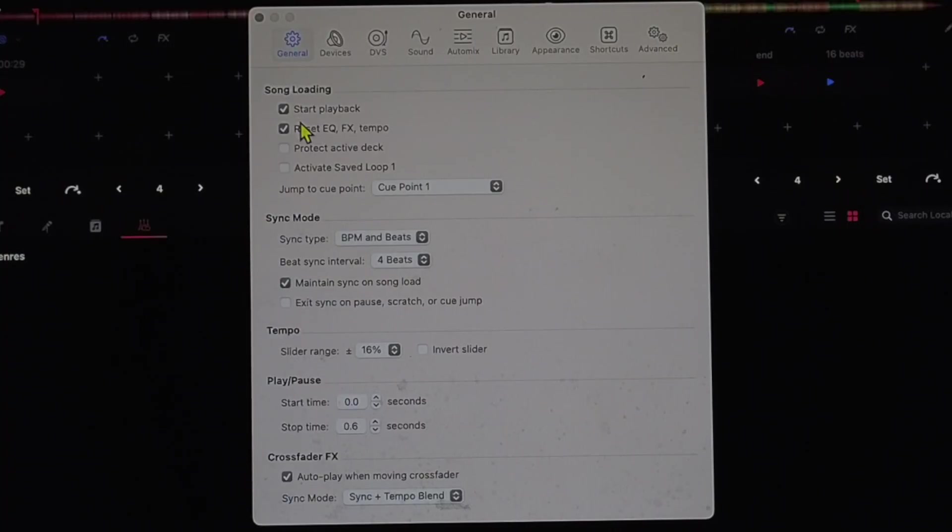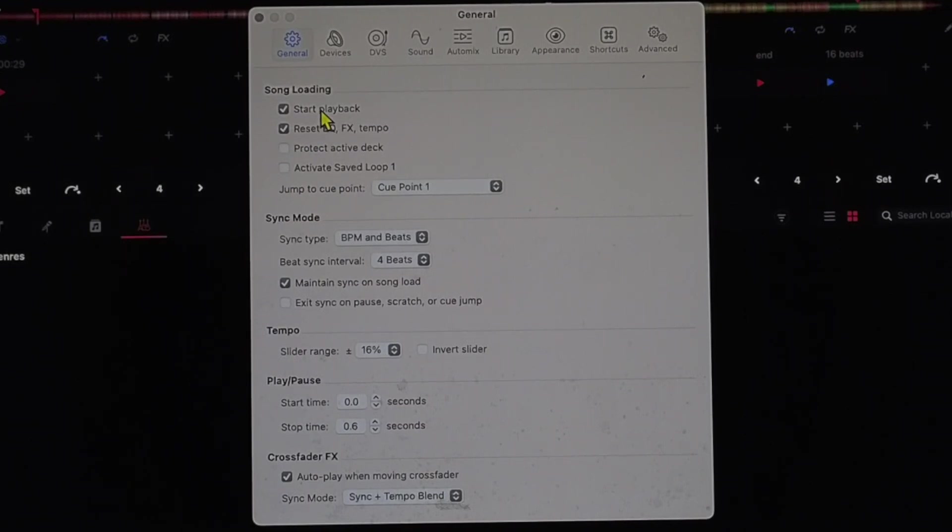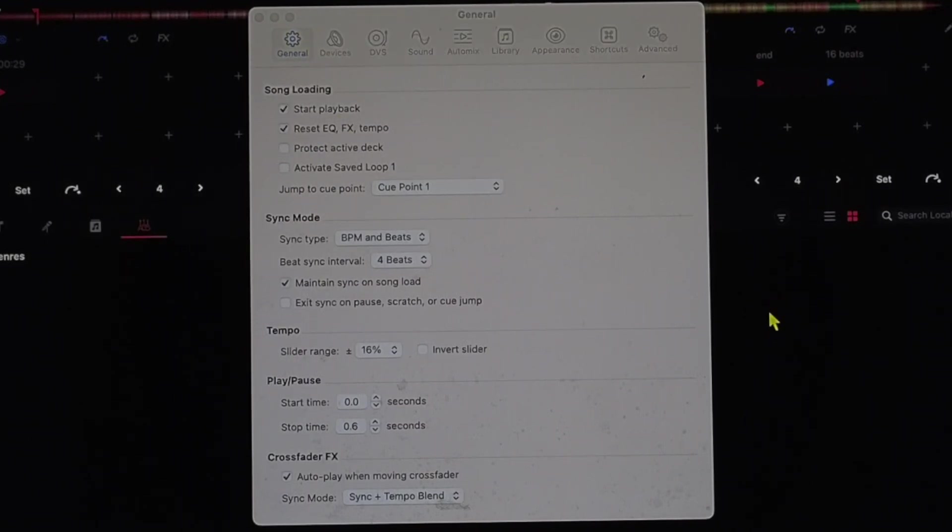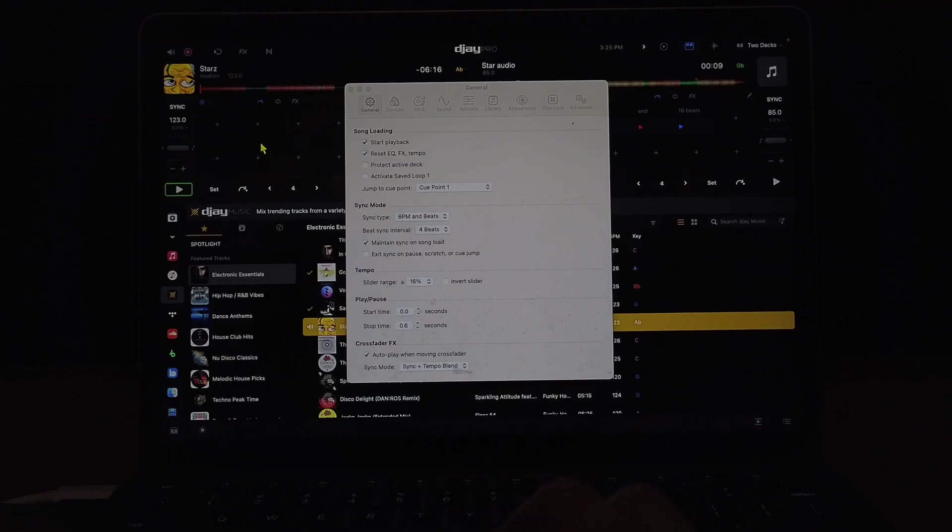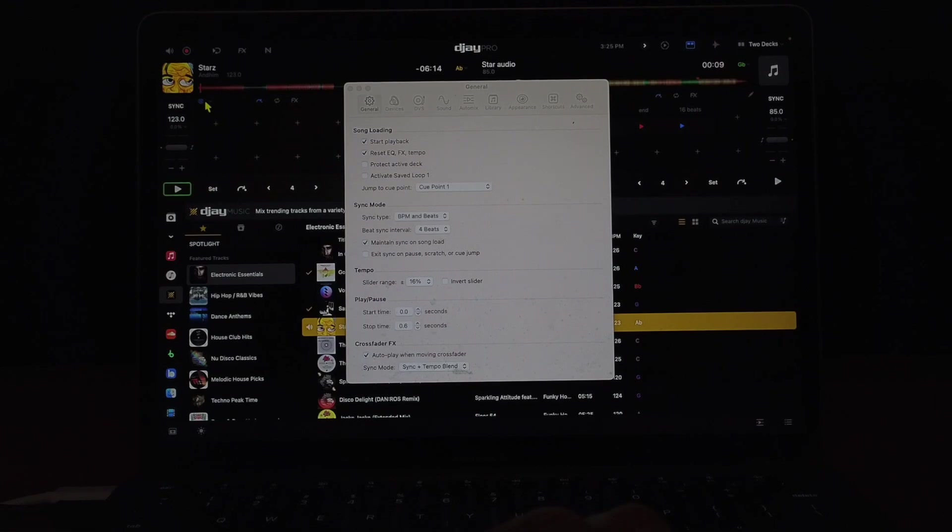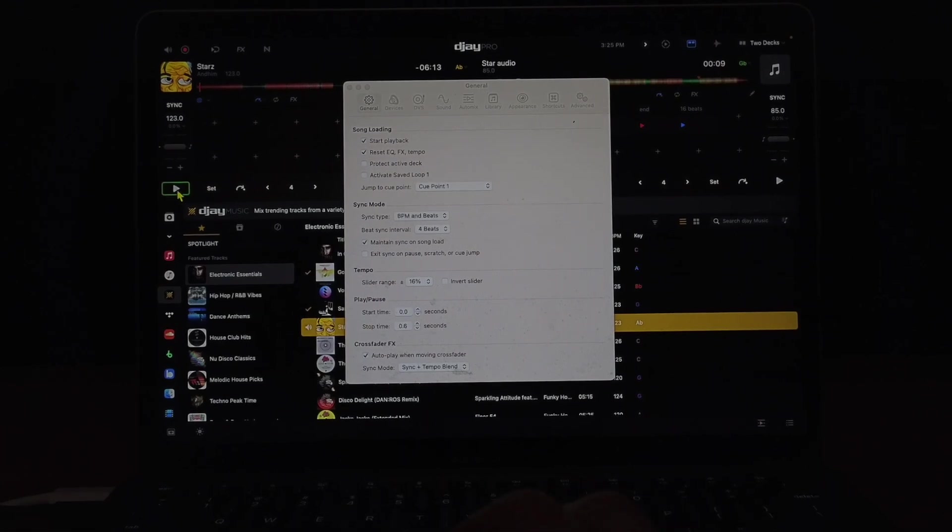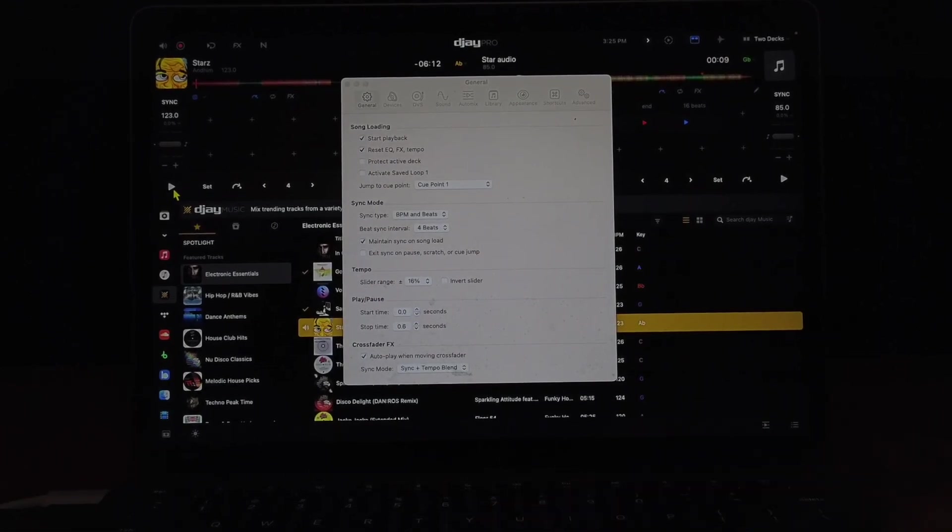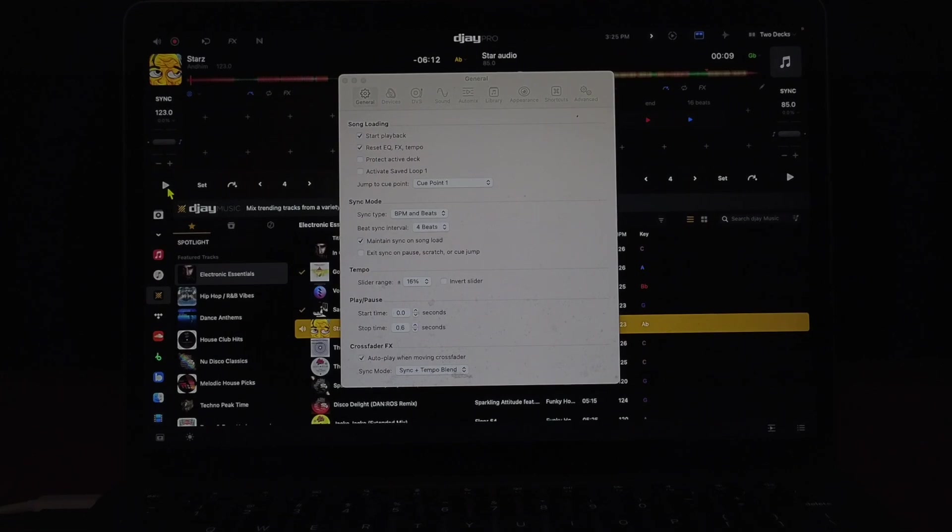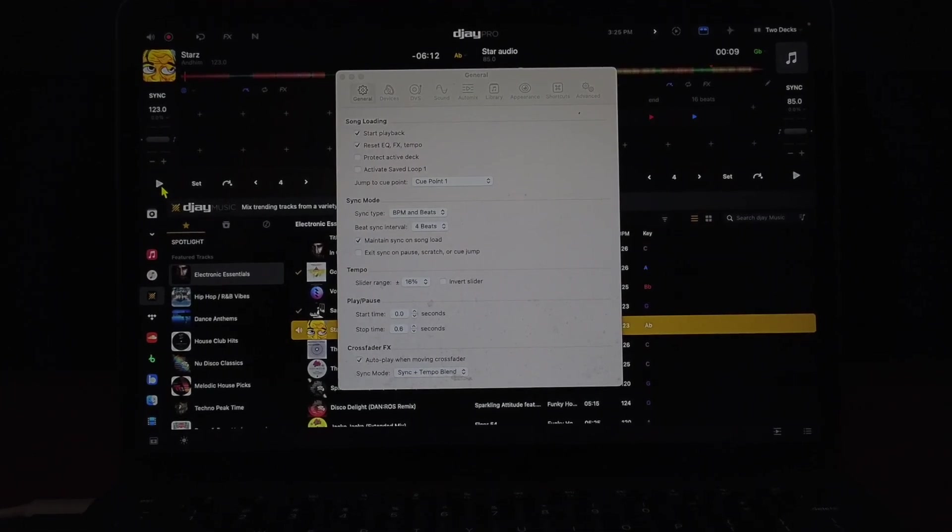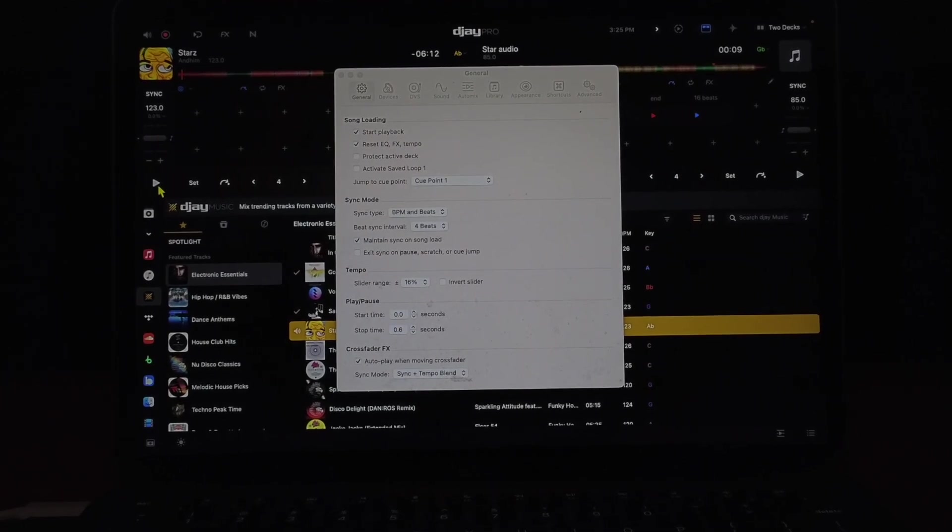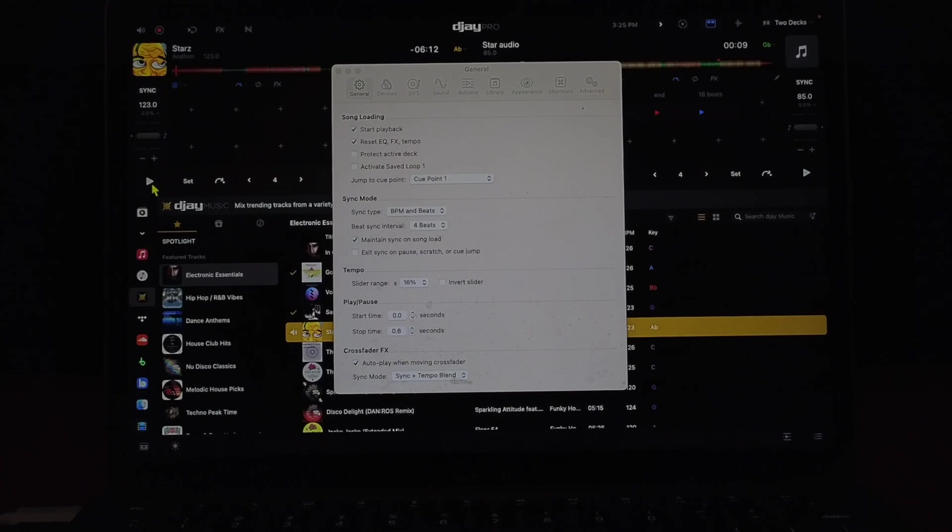The first one is going to be start playback. What this means if you have it selected, whenever you load up a song it's going to immediately start. So as soon as I load it up it started. This may be beneficial if you're used to DJing with turntables and other ways of DJing where you're used to the song immediately playing.